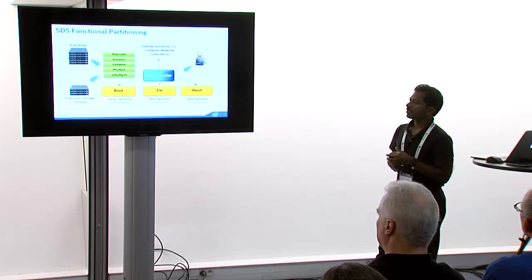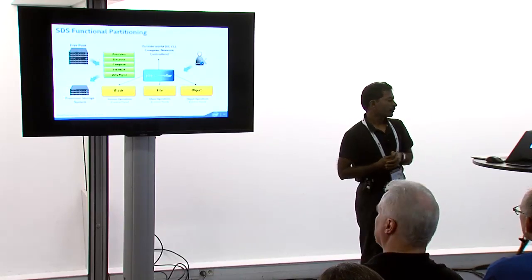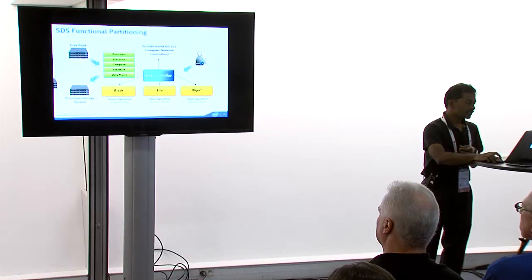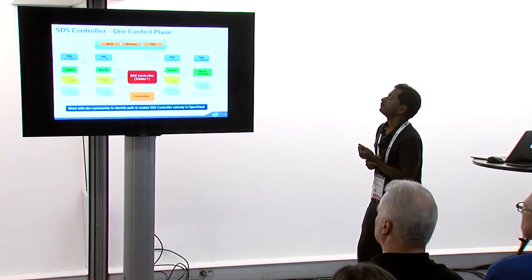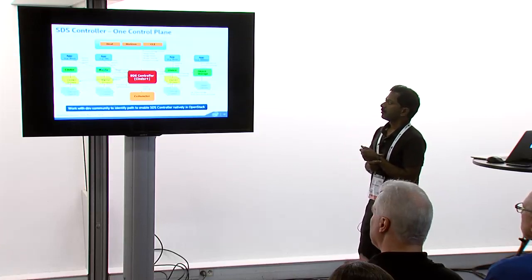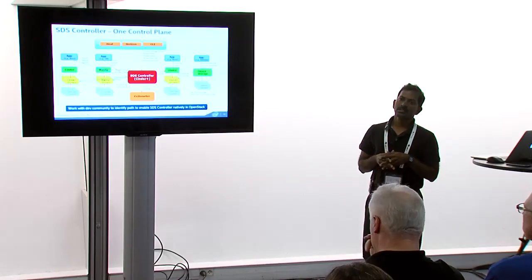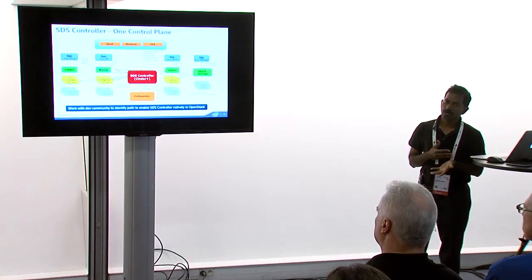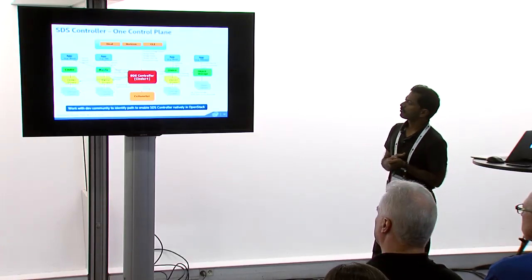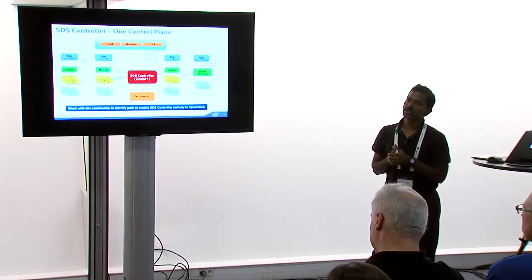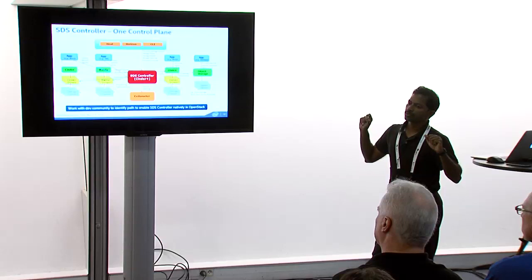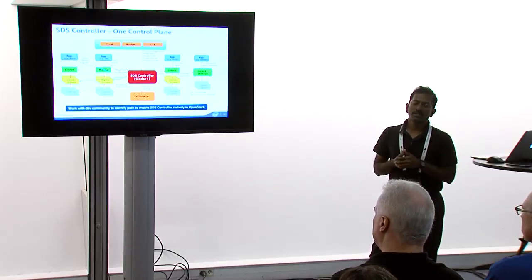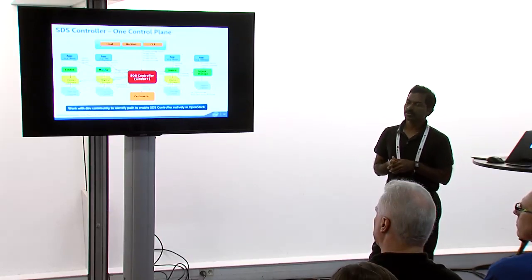So those are the five different pillars that we see from the SDS controller perspective. Of course, when it comes to actually carving out the blocks, files, and objects, there are the actual layers that do the work behind the scenes. So ideally, what we would like to see is within the context of OpenStack, we would like to see one control plane where all the control plane operations are being streamlined. And without this, it's hard to build the missing functions. How do we do automatic provisioning? How do you do quality of service monitoring? And how do you enforce the quality of service?